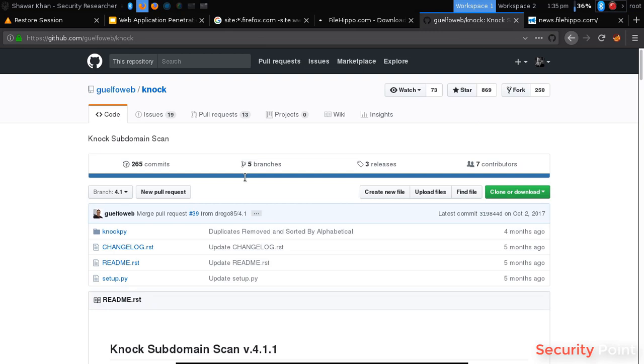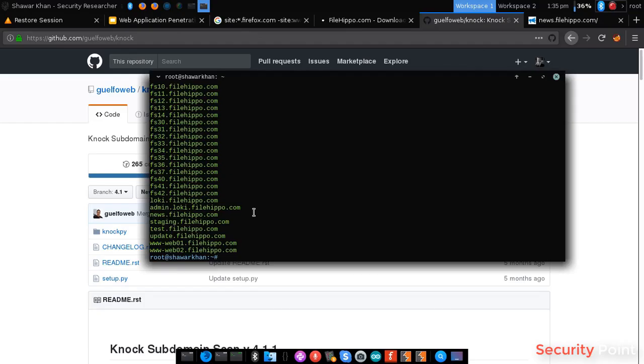What it does is it actually has a word list that it uses for brute forcing subdomains. I will install it here. And what we have to do is specify a domain, like filehippo.com.